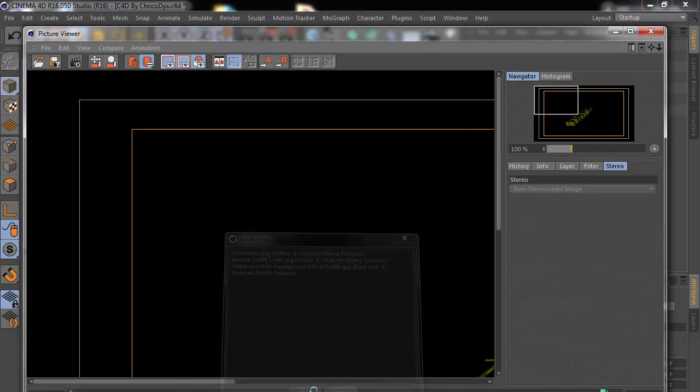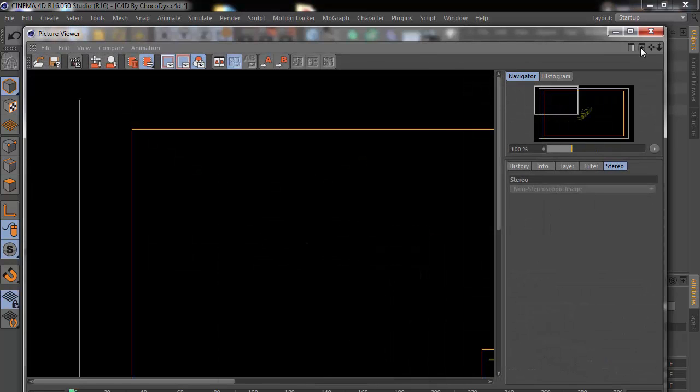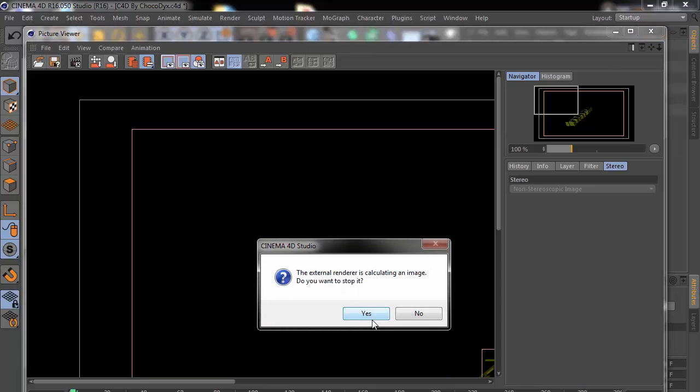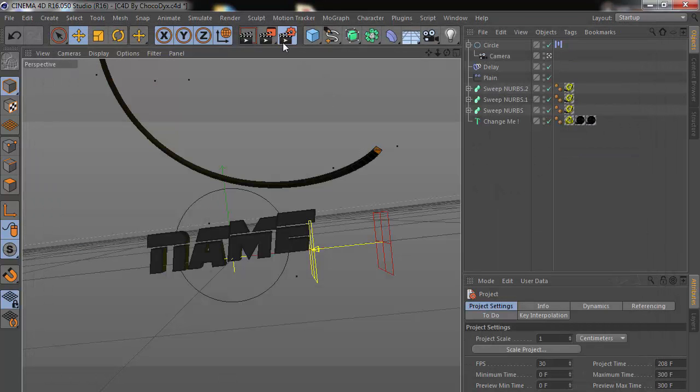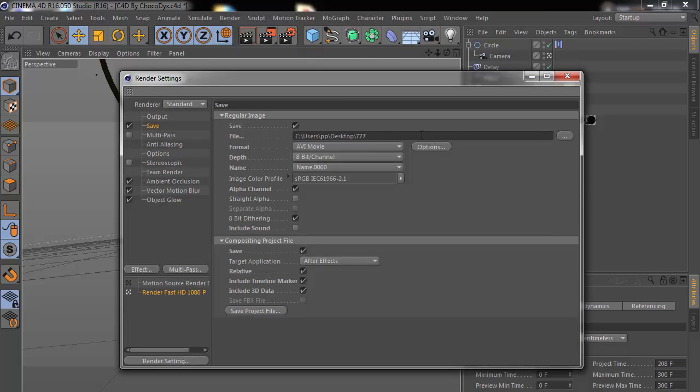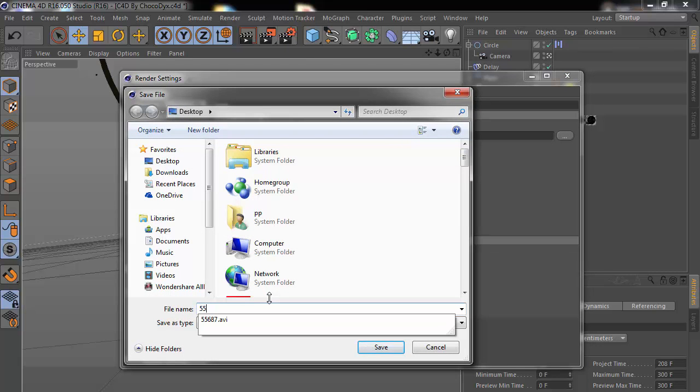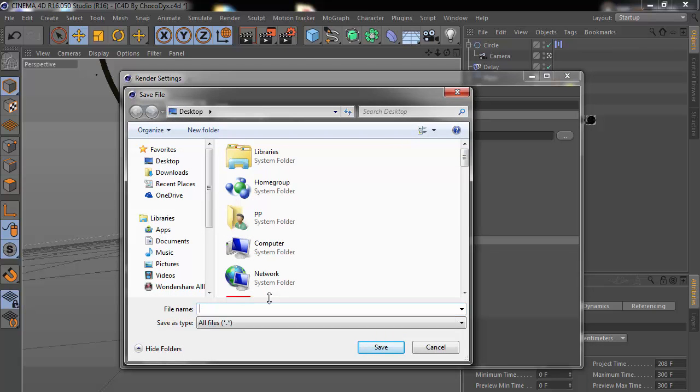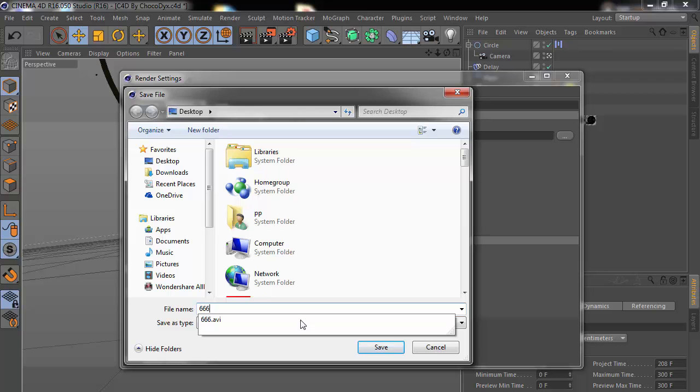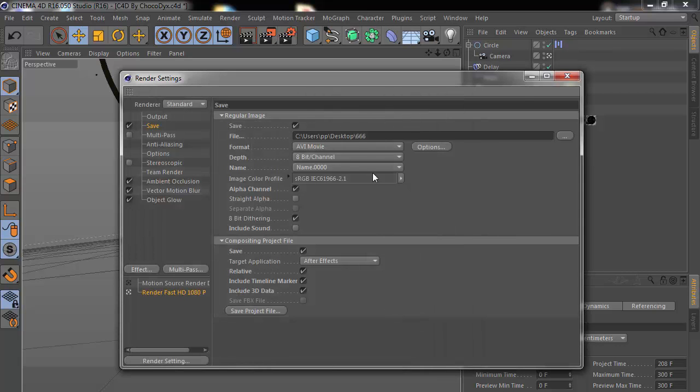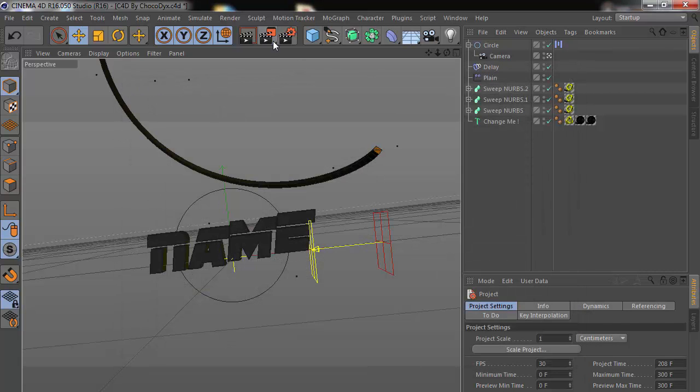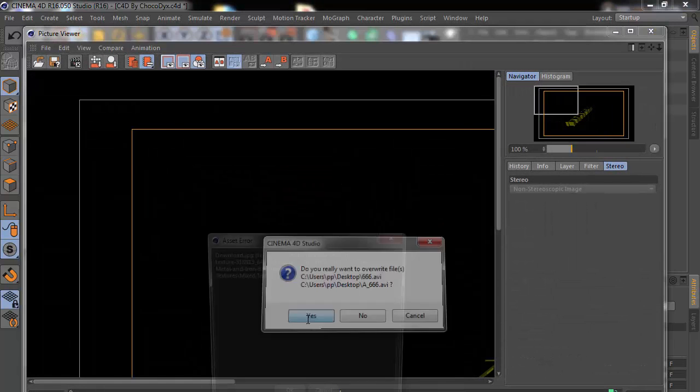So it works. If it doesn't work still, that means you have a file with the same name, so change the name of the file and try again. It should work.